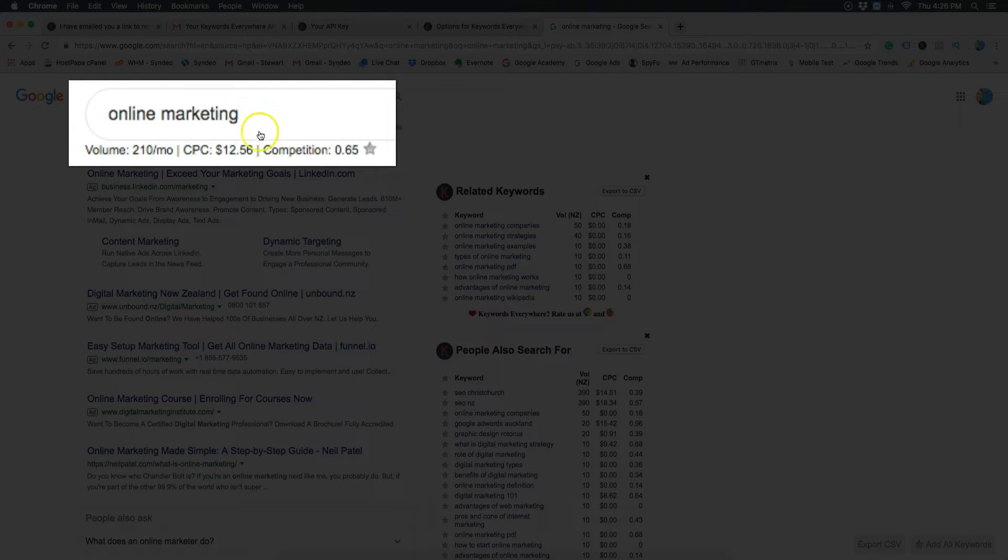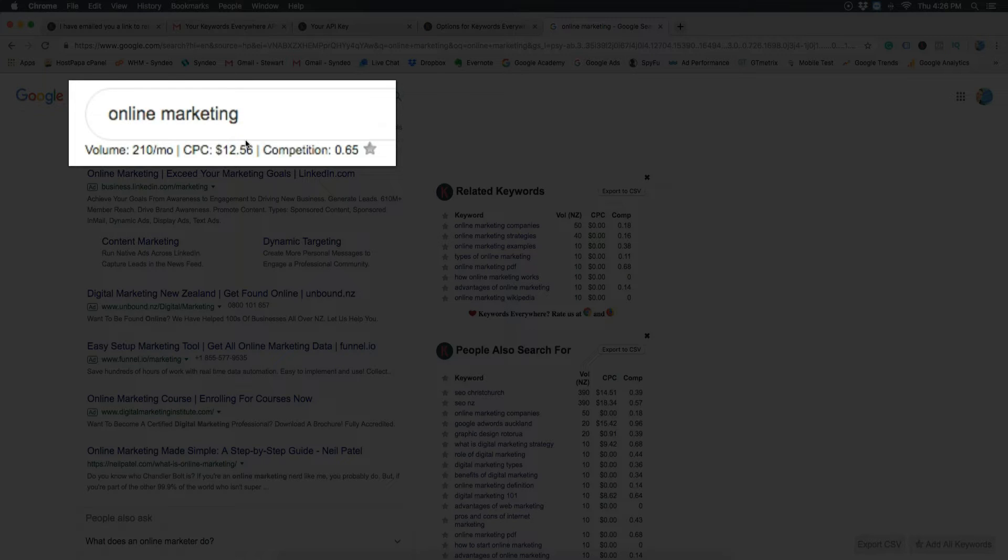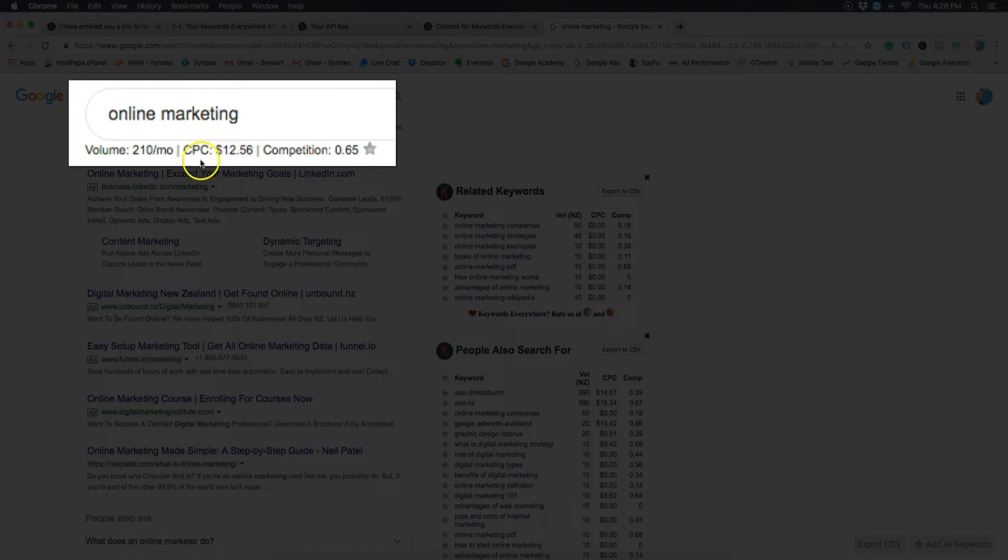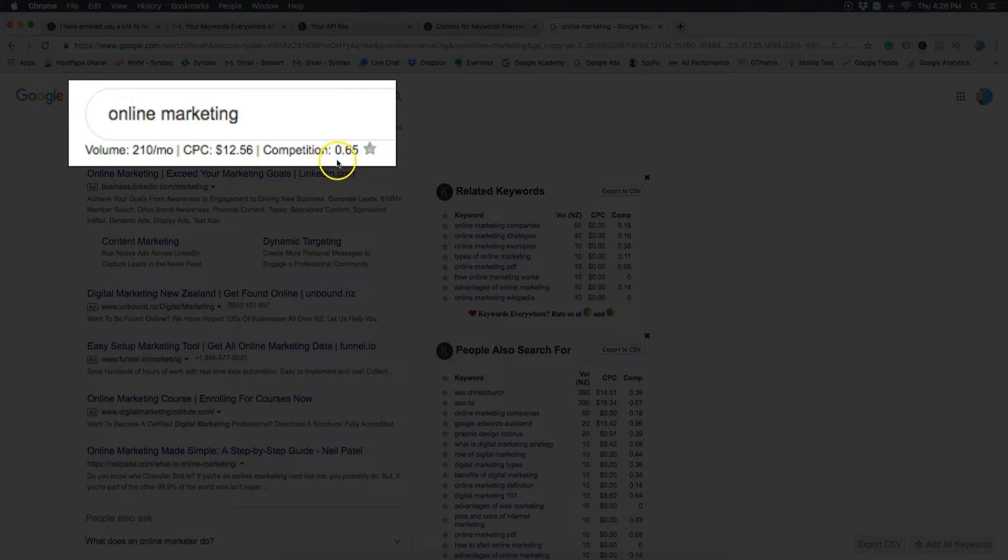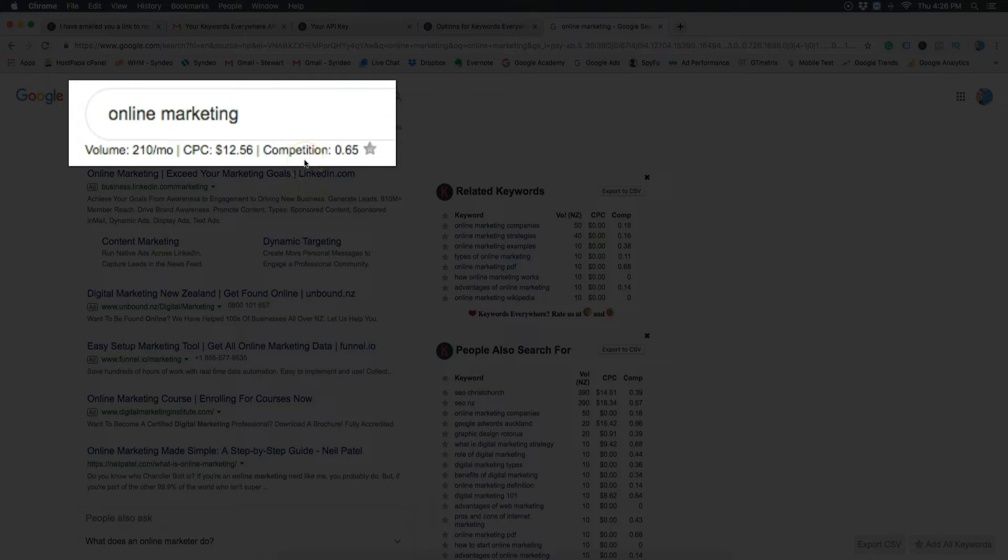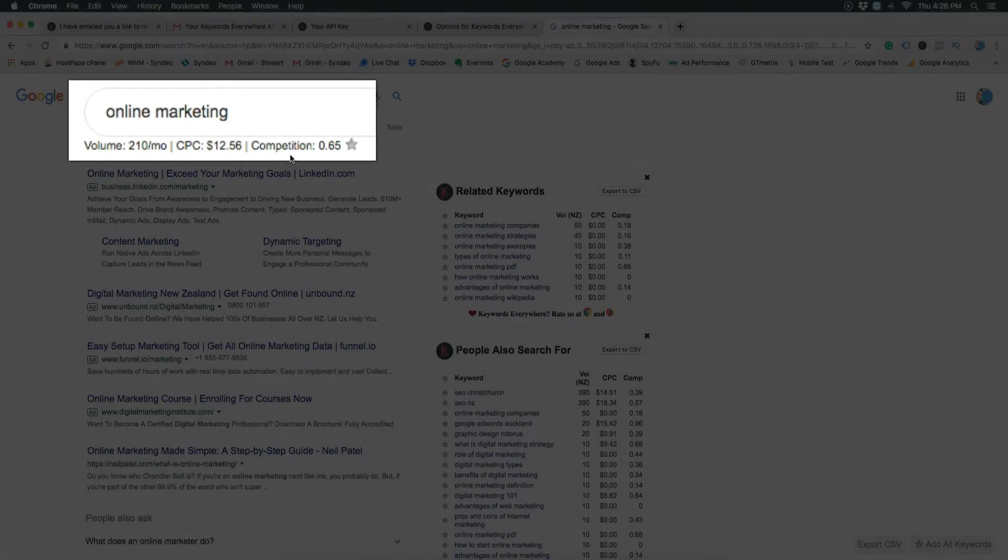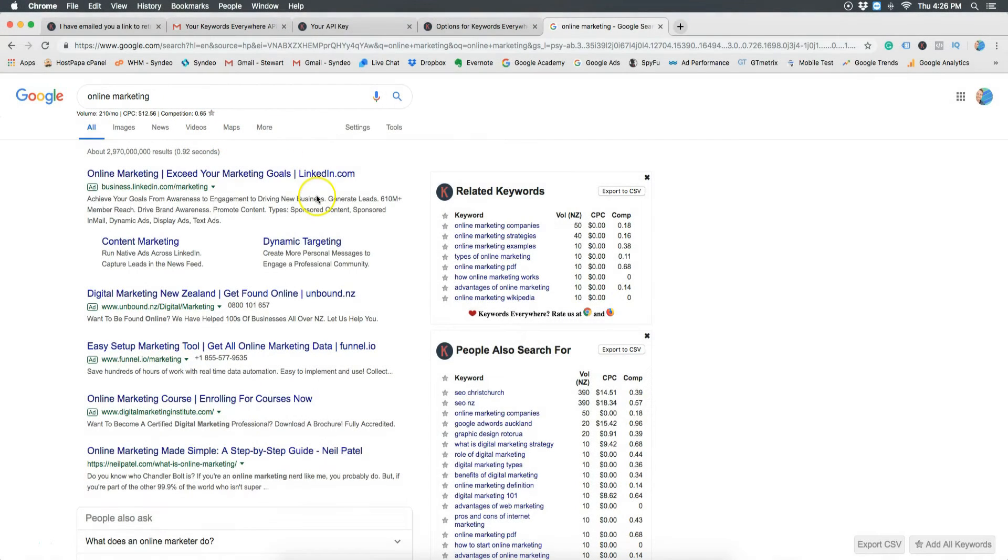Next to that you can see the CPC which is cost per click, which is how much companies are paying for a single click on that keyword, and then the competition which is between zero and one and this is based on how many advertisers are running Google Ads for that particular keyword. The closer to one the more competitive the keyword is.